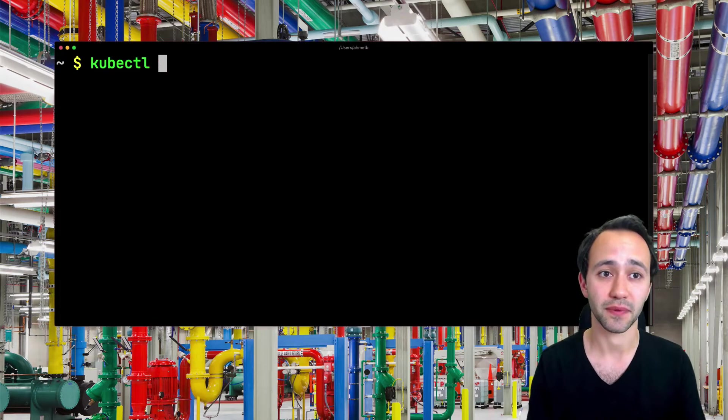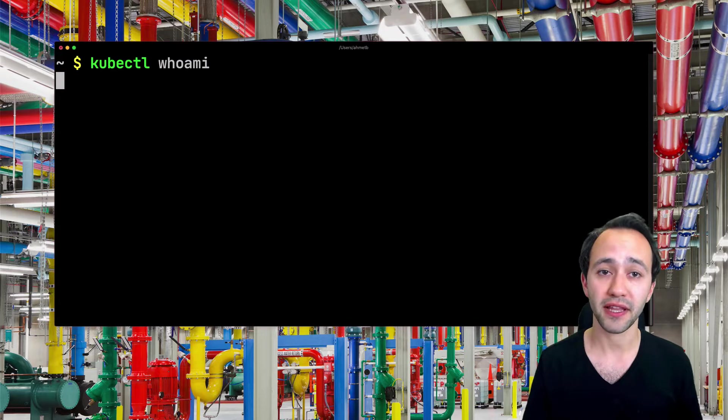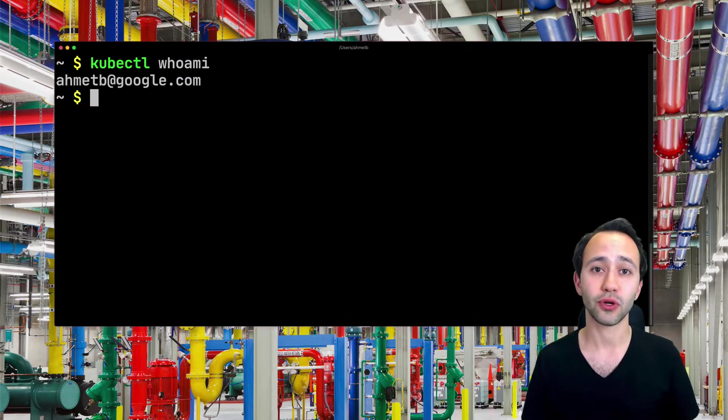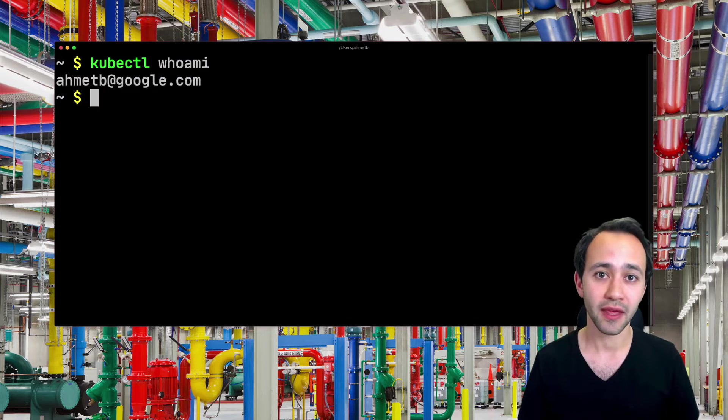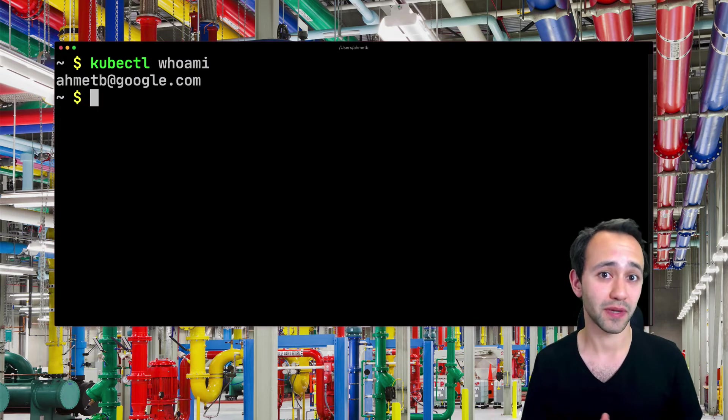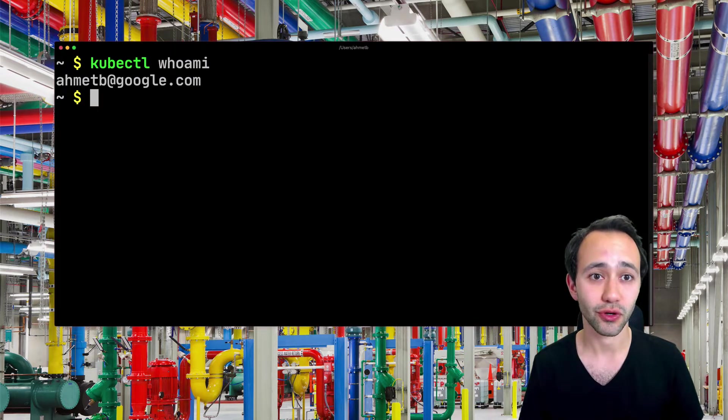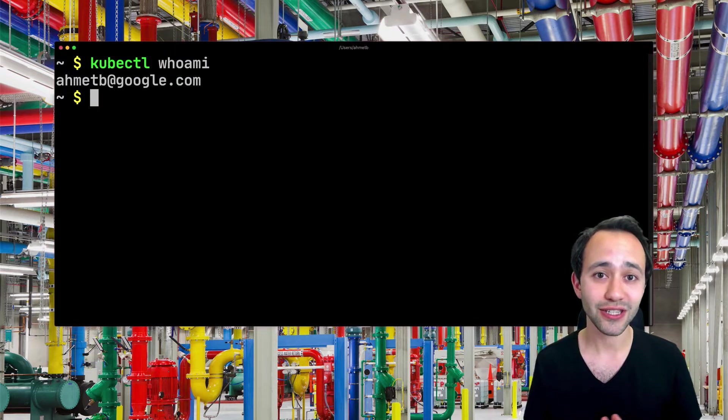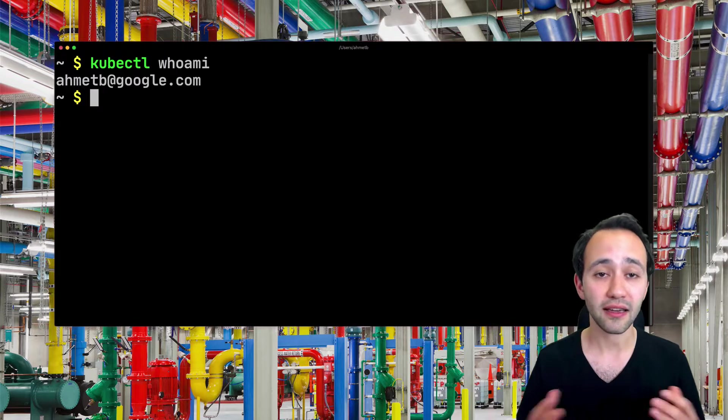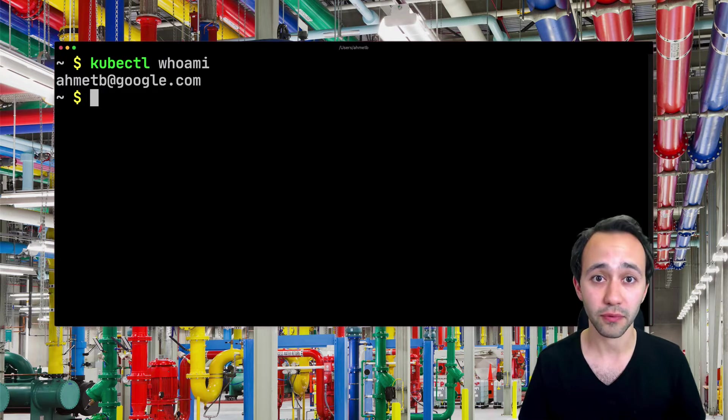So to give you an example, I have a command here called kubectl whoami. This is not normally part of kubectl, but because I installed this plugin, I can now call this from kubectl.